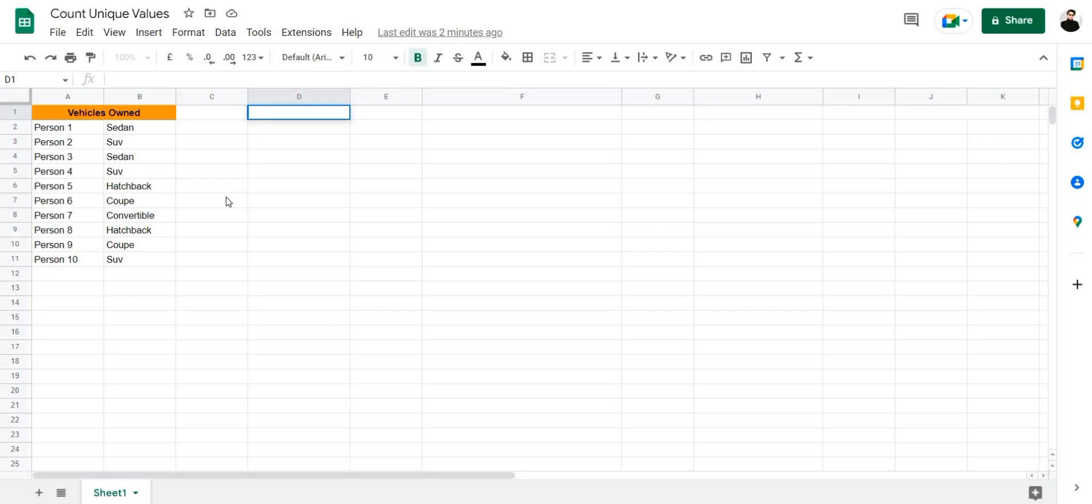Counting these values manually would be very difficult since you'd have to scroll through the data and look for each unique value individually. What you can do instead is use the many functions offered by Google Sheets and make the process much simpler.